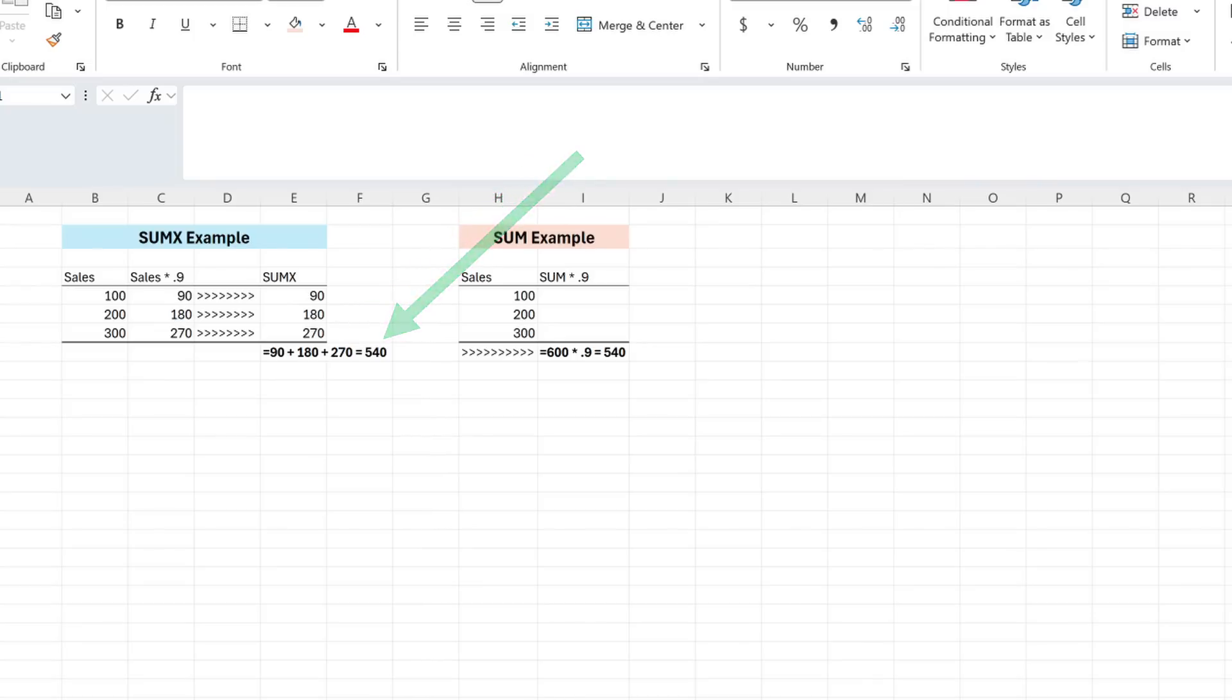If there were slight differences per row, say if we had different discount rates per product, then this iterative approach would be essential.